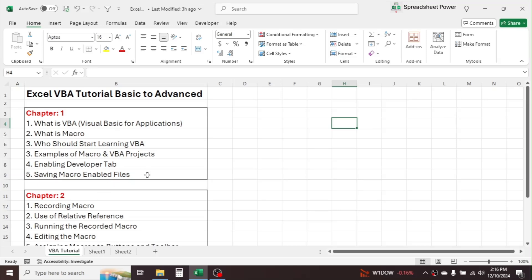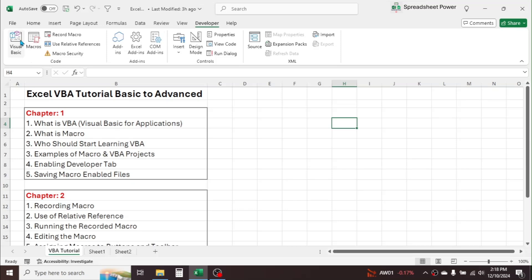First, let's look into what is VBA. VBA stands for Visual Basic for Applications, which is a programming language developed by Microsoft. The major uses of VBA are to automate repetitive tasks, create custom functions or user-defined functions, and develop applications. If you open the Developer tab in Excel, you will see the Visual Basic option.